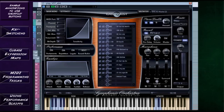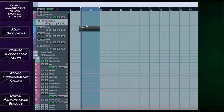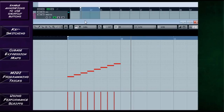There are two ways of controlling these expressions and articulations and how you move between them. One of them is using key switches. We can control this in our MIDI programming — I've got a cello MIDI line here, a very simple scale. I start off with the basic expression and then choose a random one to start halfway through the scale.